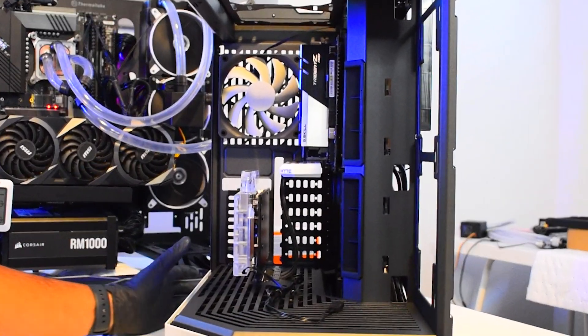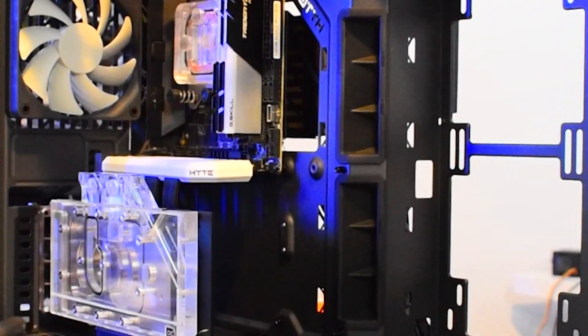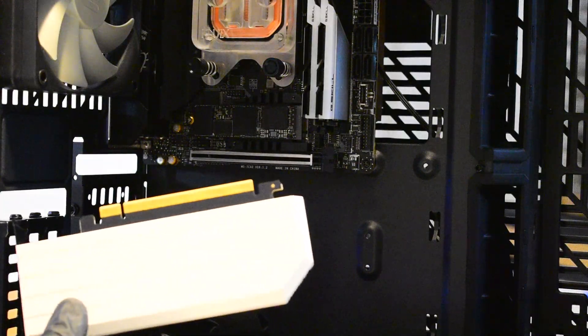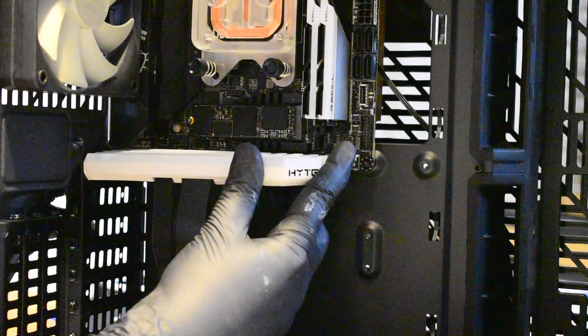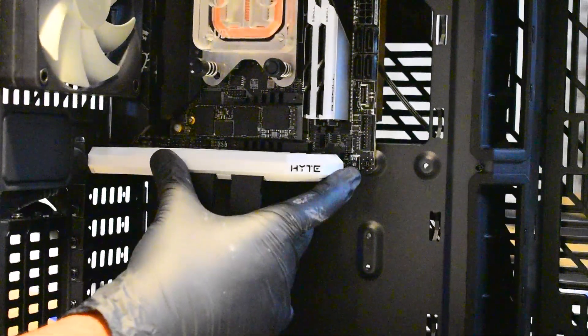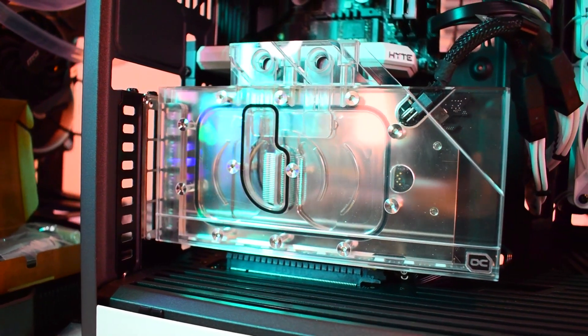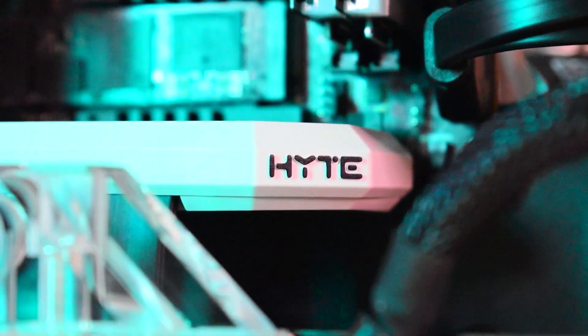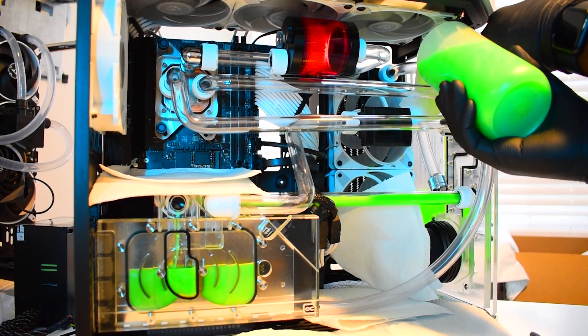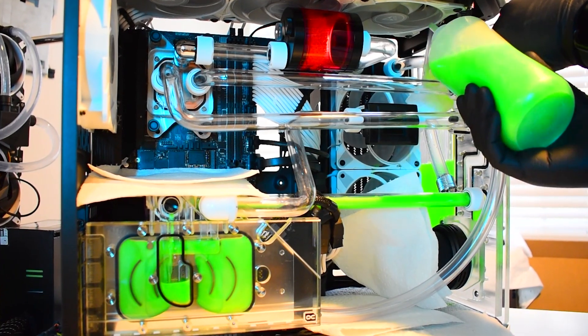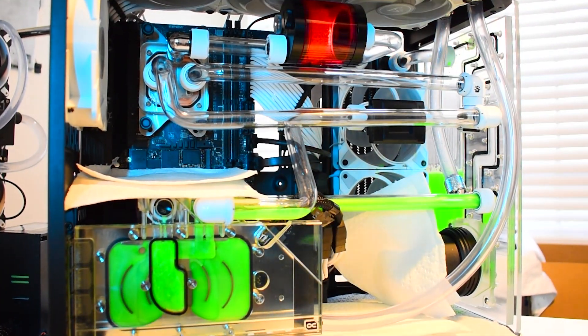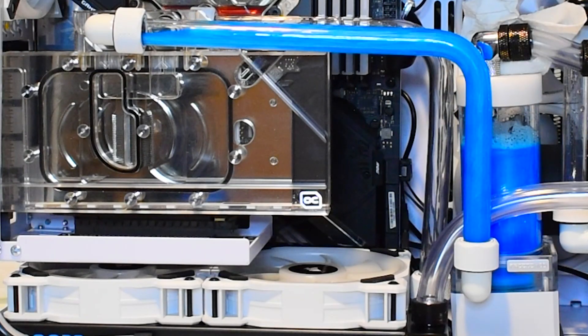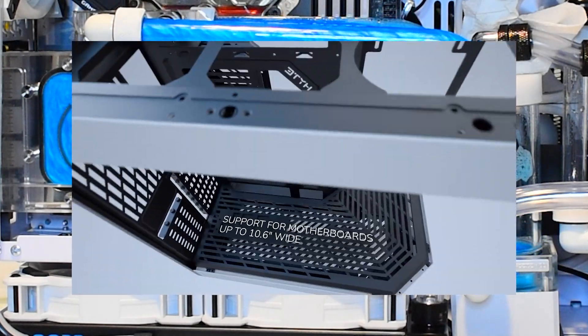Opening up the tempered glass side panel, you're met with this white block. Inside this block is actually the PCIe 4.0 riser cable and it allows you to vertically mount your GPU. It has the Height logo on here and actually this is the first plus because when you're custom water cooling, you want to vertically mount your GPU to showcase your block and the coolant running in it. So good stuff Height.